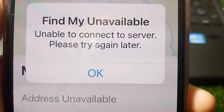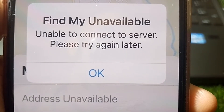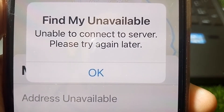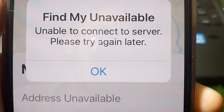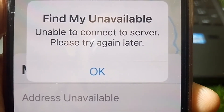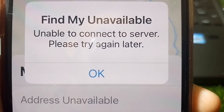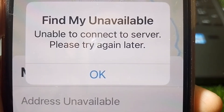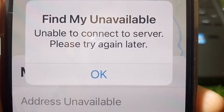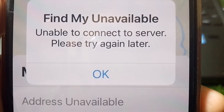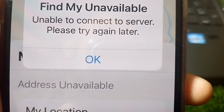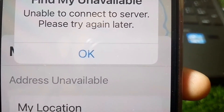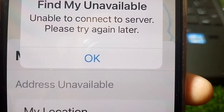Hello everybody, welcome back to my YouTube channel. In this video I'm going to be showing you how to fix 'Find My address unavailable.' If you're getting the error 'Find My unavailable - unable to connect to the server, please try again later,' and it's showing address unavailable, then I'll show you how you can fix it.